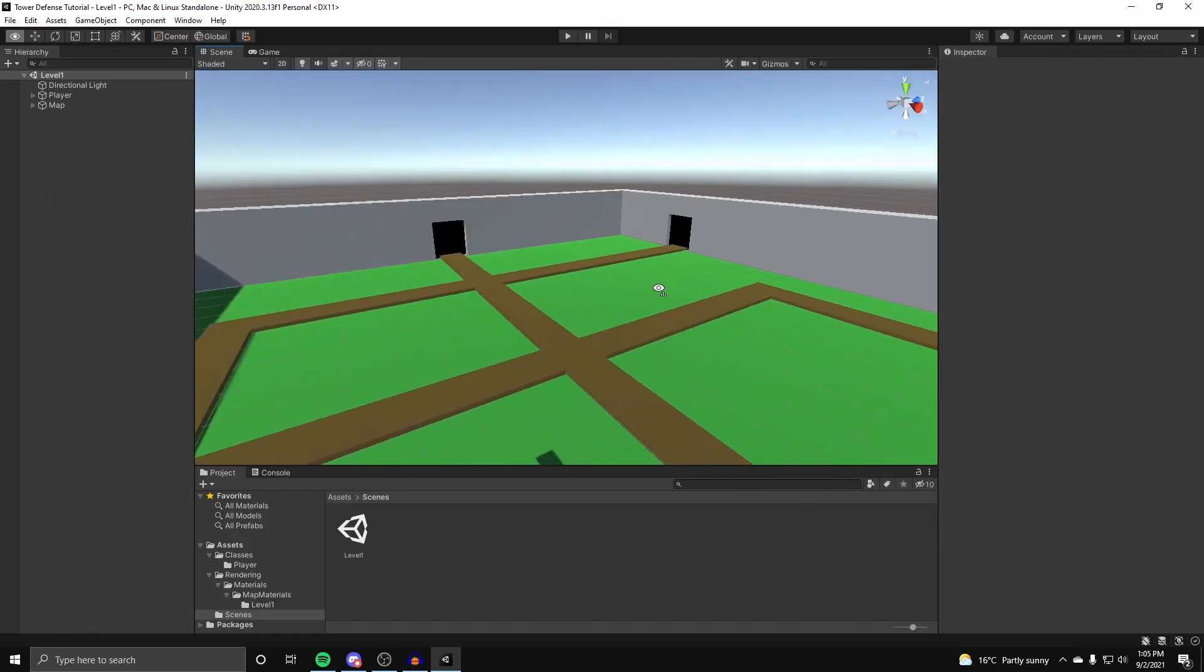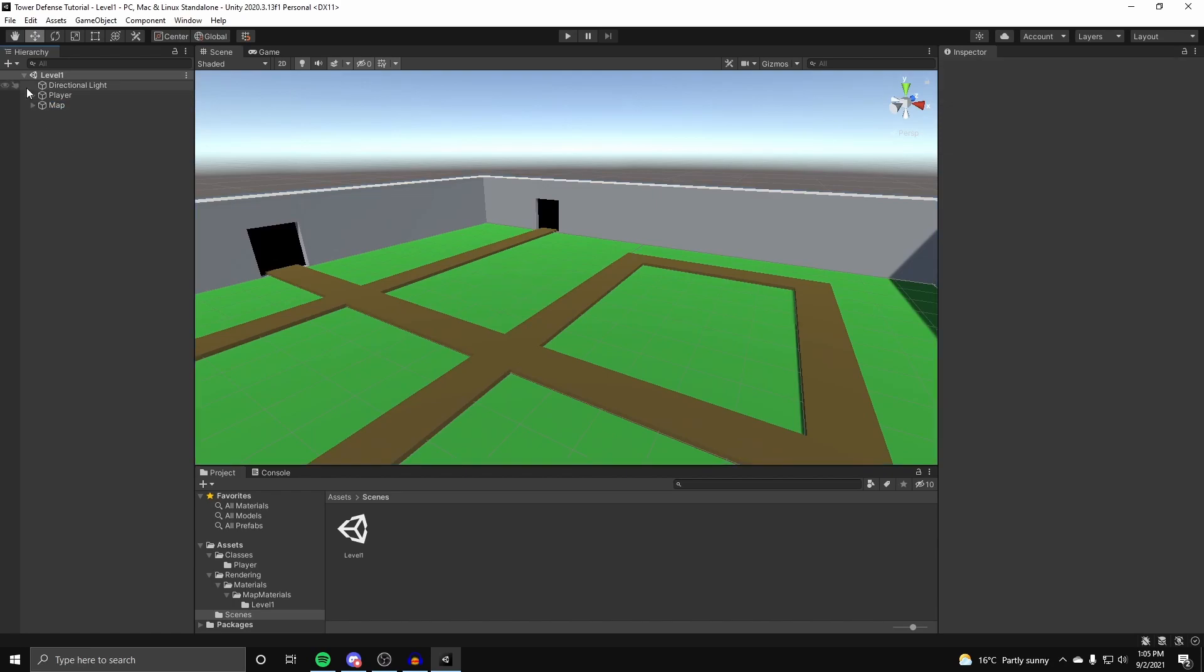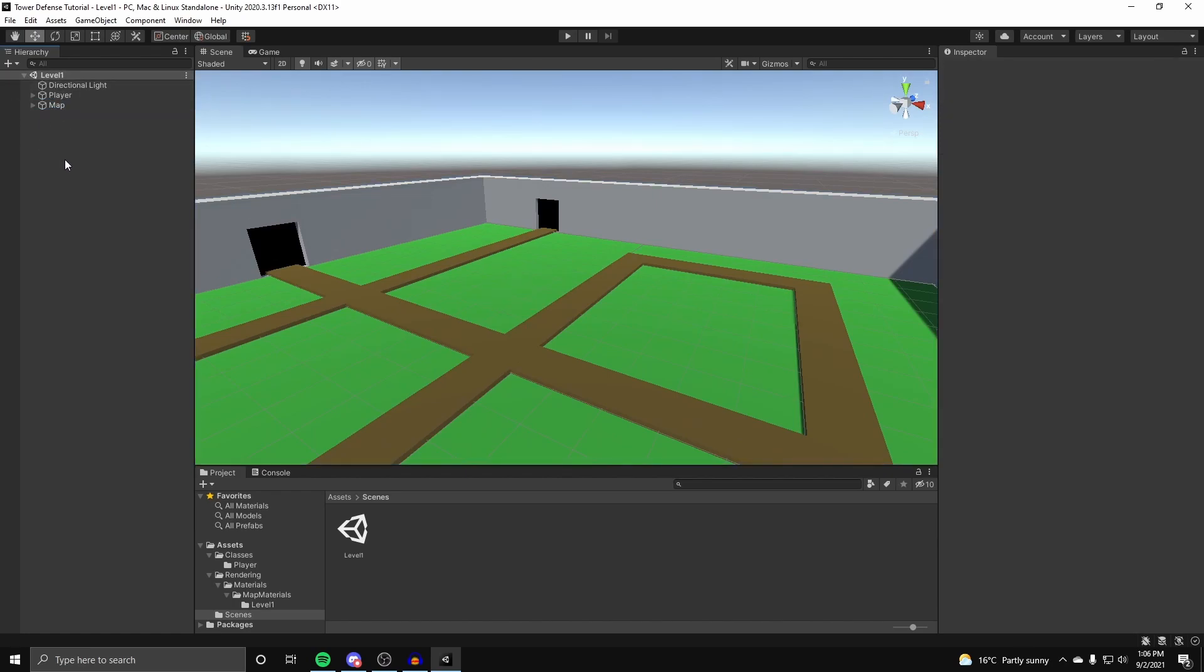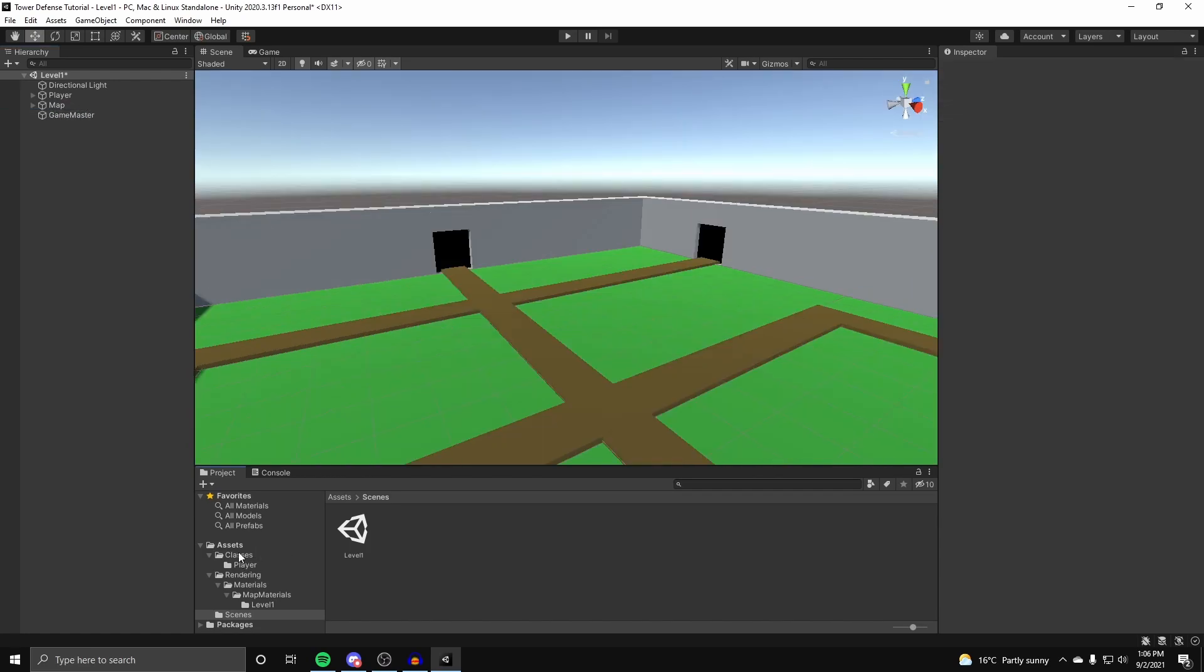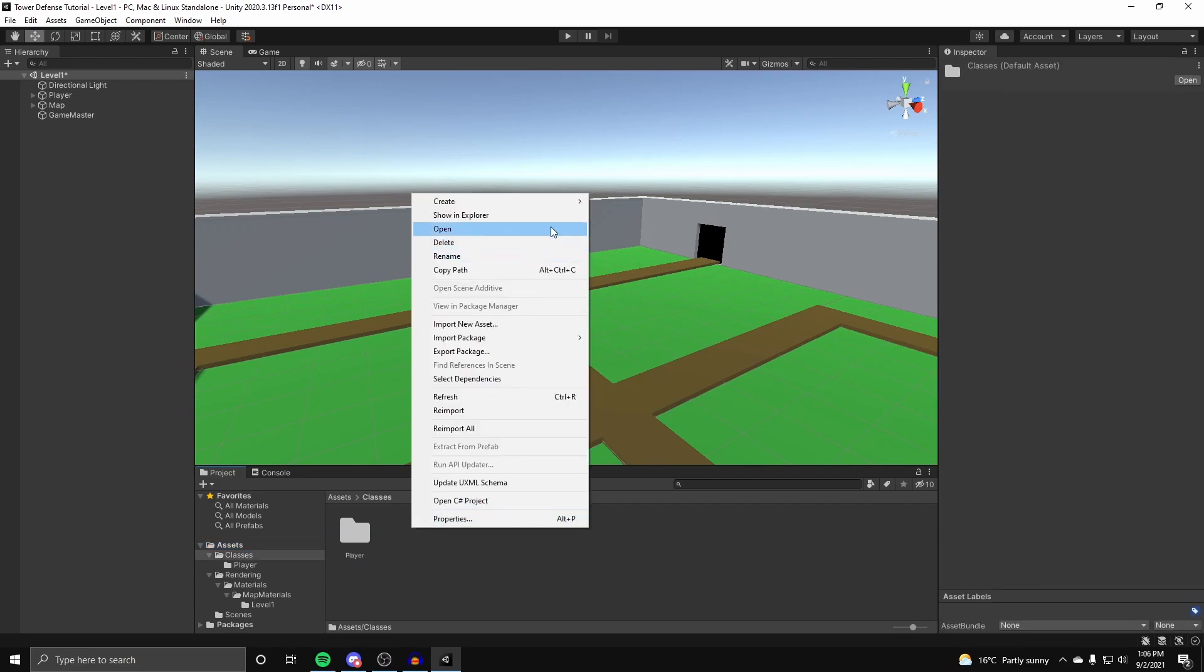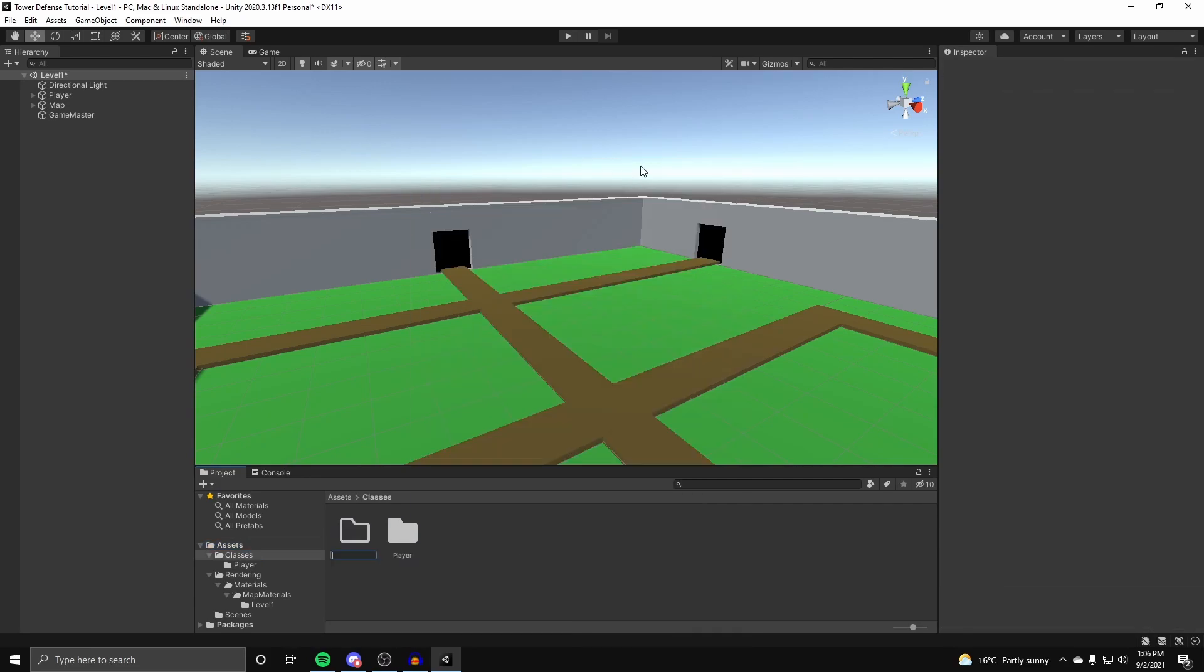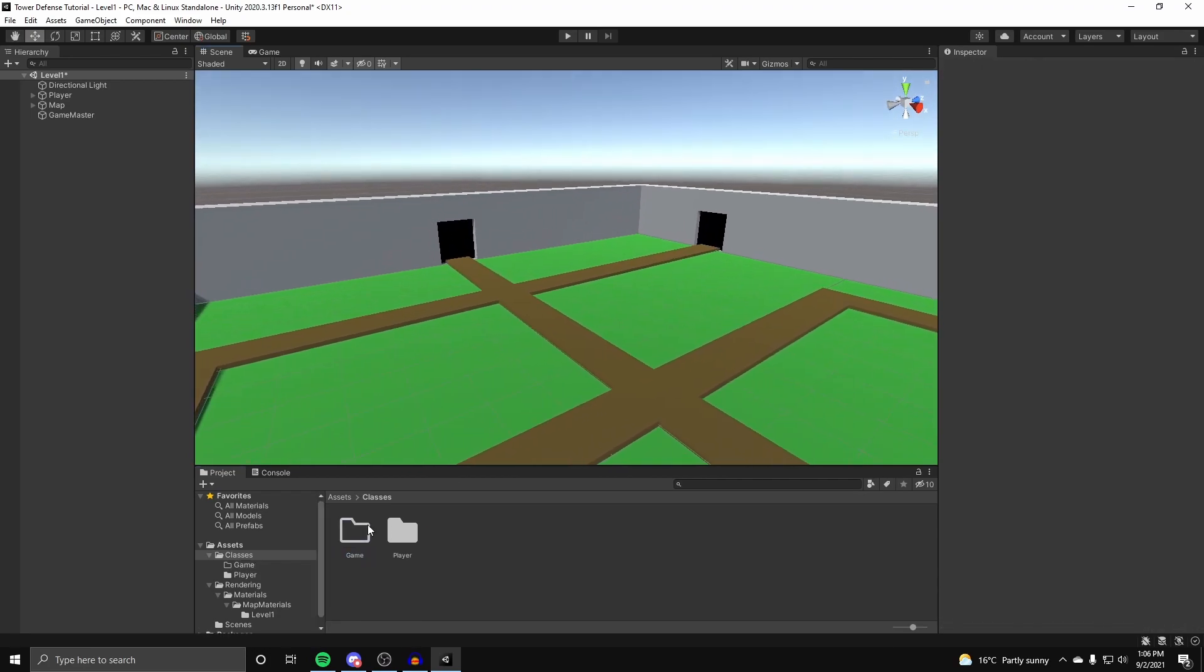Okay, so back in the Unity scene, to keep things organized outside of our map game object, we're going to create a new empty game object, and call this the game master. And now in our assets, go underneath our classes, we're going to create a new folder, and we're going to call this folder game. So basically any general game things.